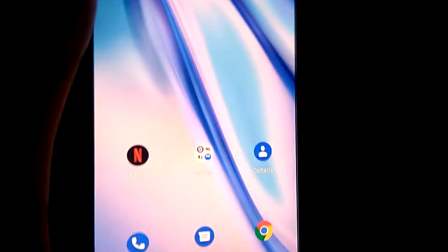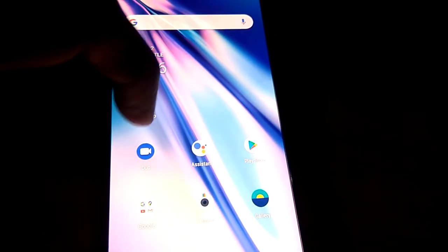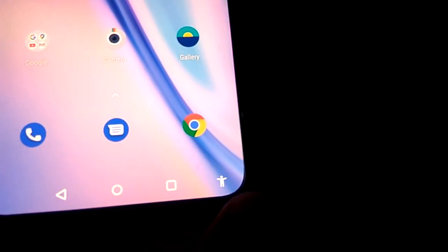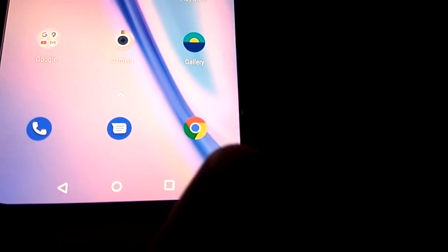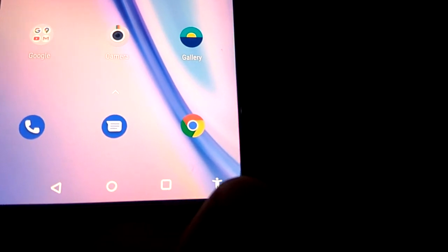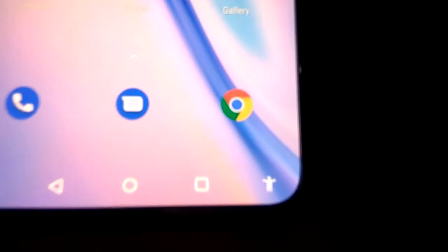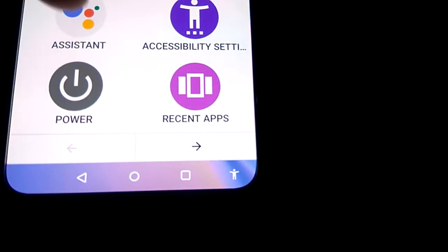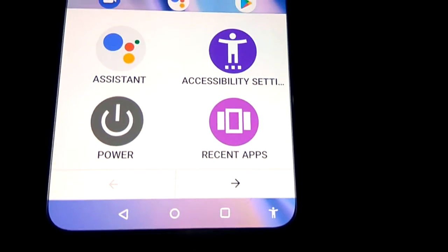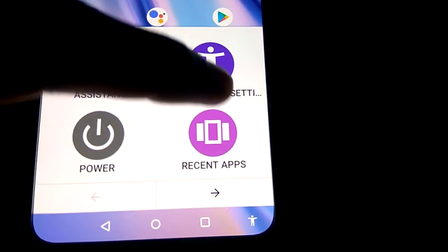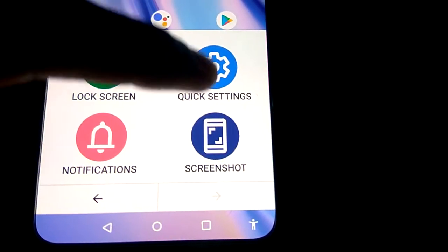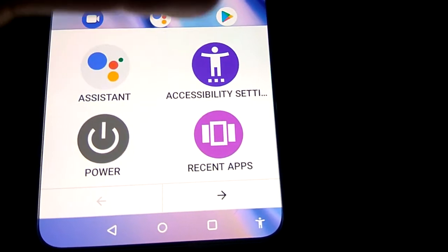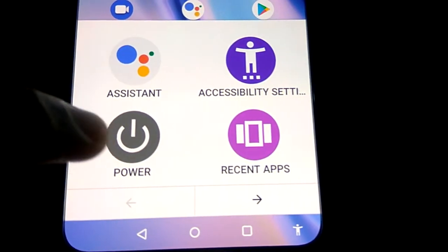Now you can see the accessibility button has arrived on the screen. Click this button, and you will see the Power option. You can change options here by simply pressing Power.